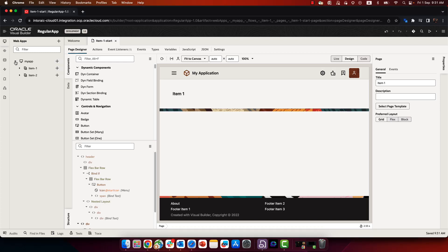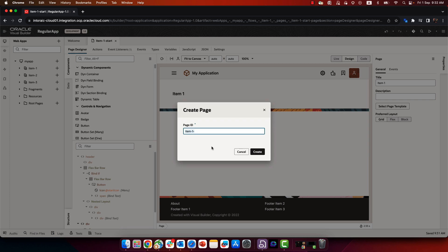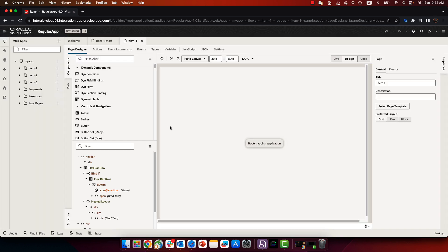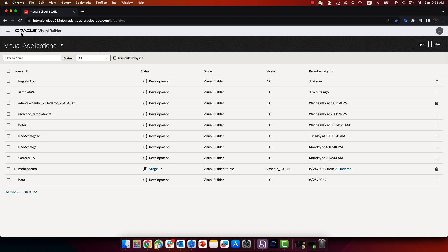If you have an existing VB application, you don't have the Redwood components and template in there by default. So when you create a new page, for example, it's going to look like this, and you won't be having any of the Redwood components over here on the component palette.